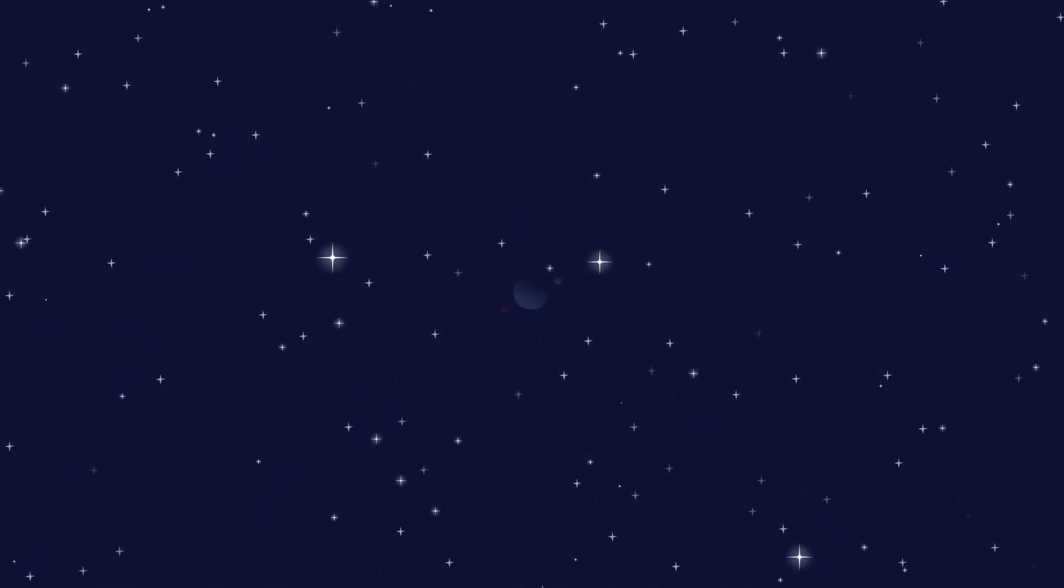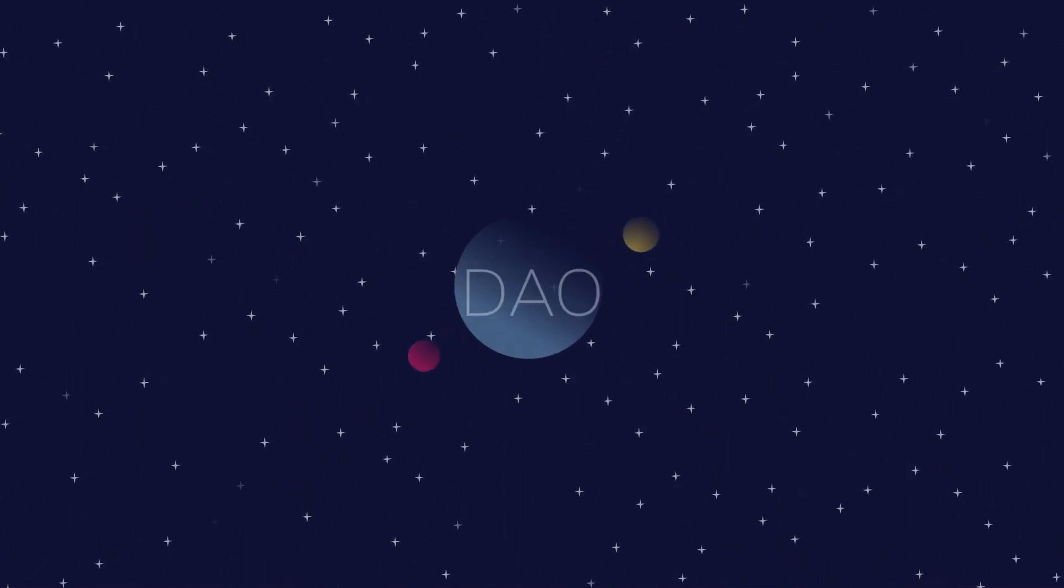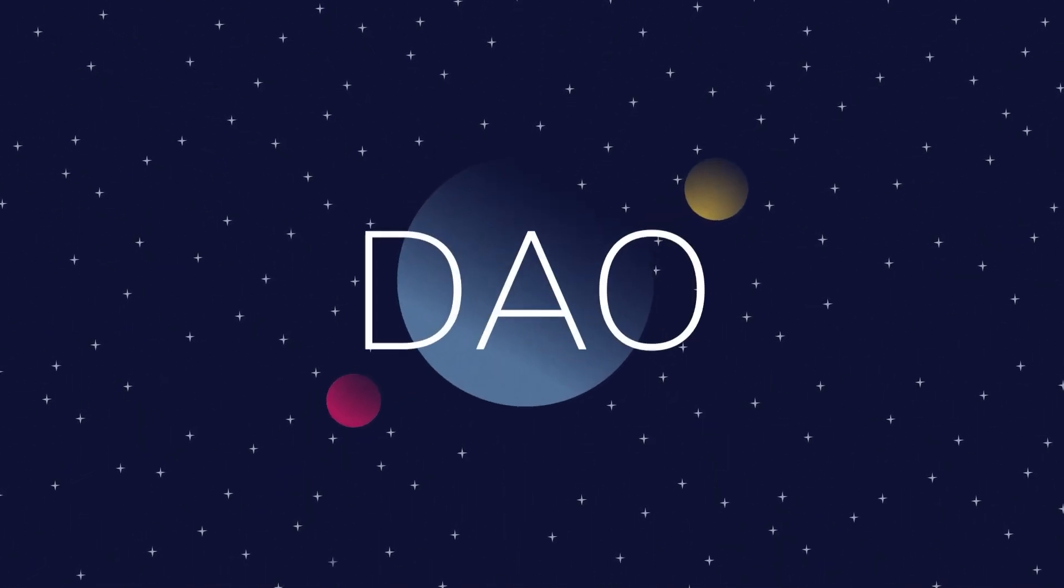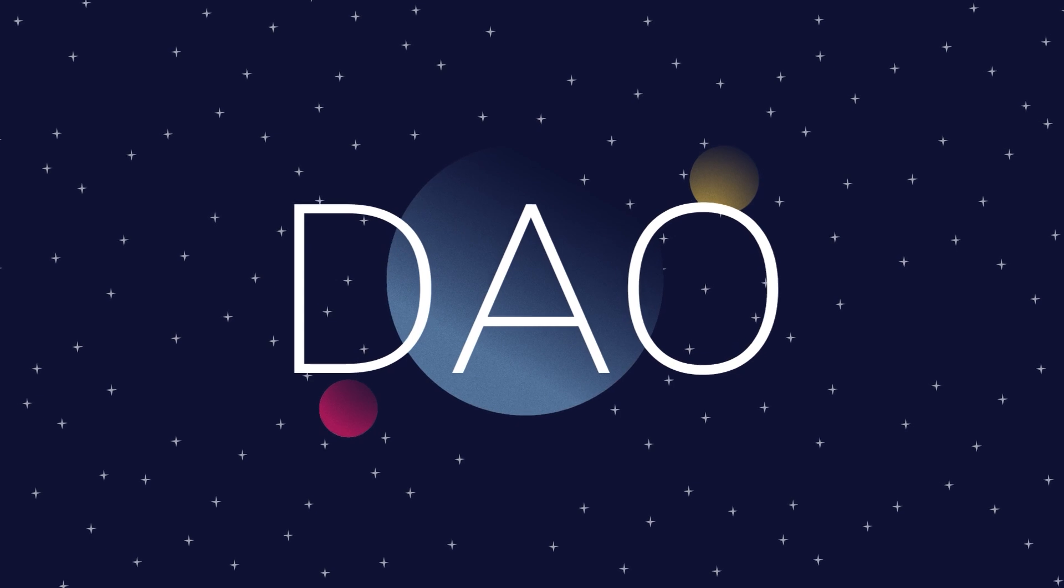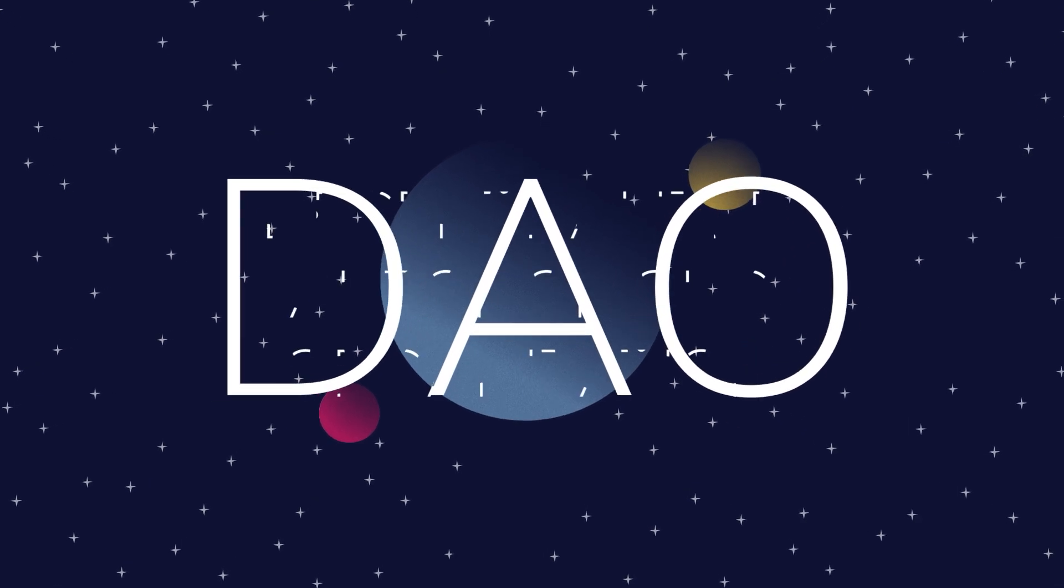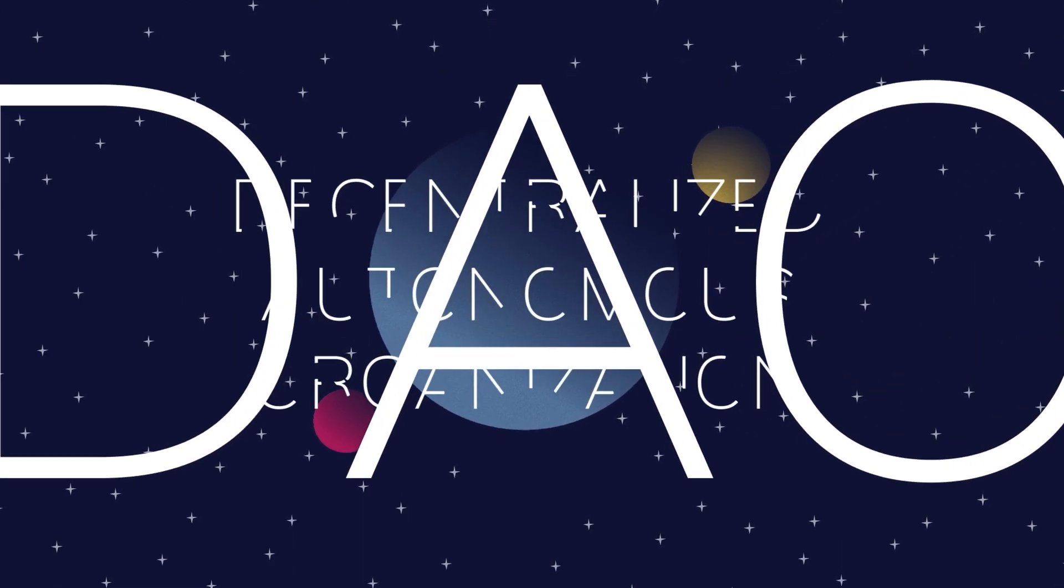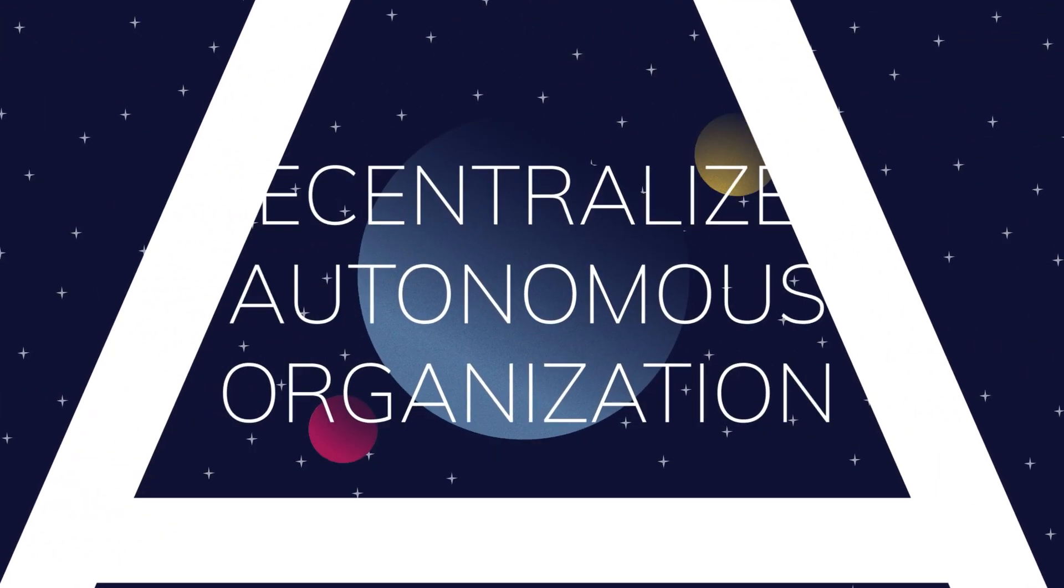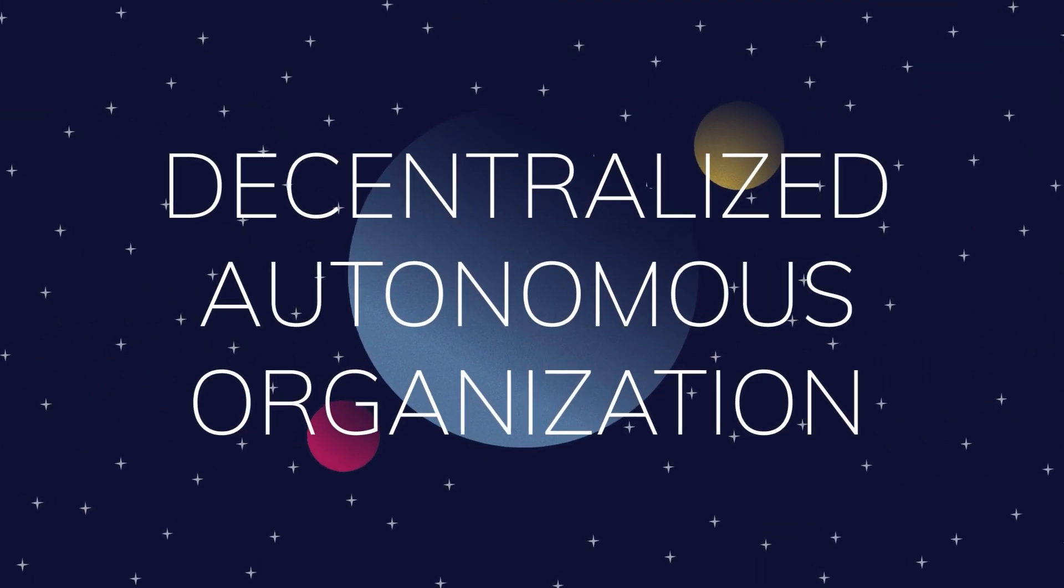In your travels through crypto space, you may have happened upon the word DAO. DAO is short for Decentralized Autonomous Organization.